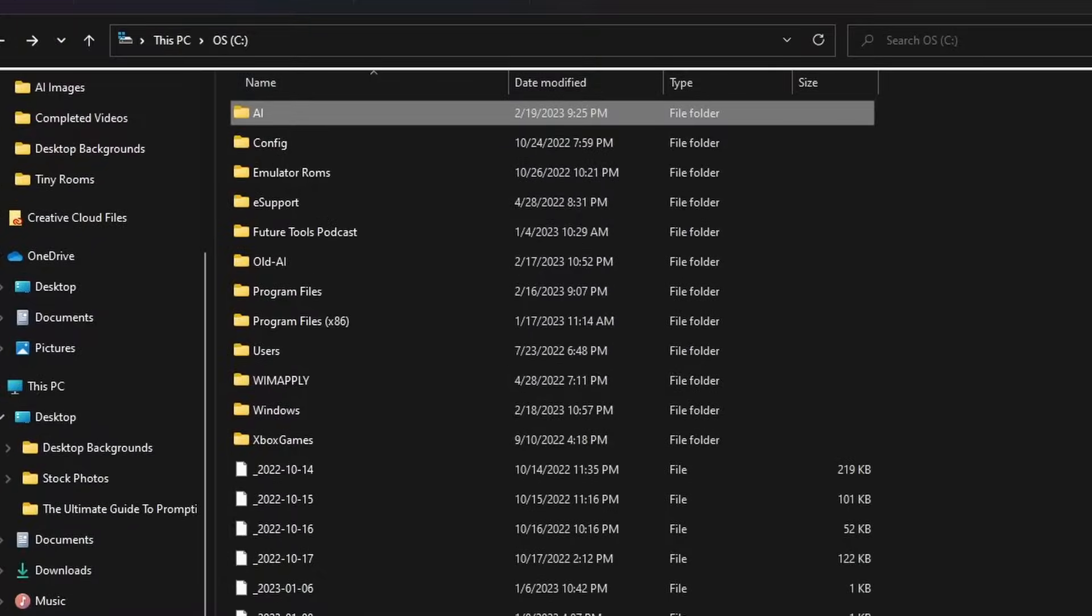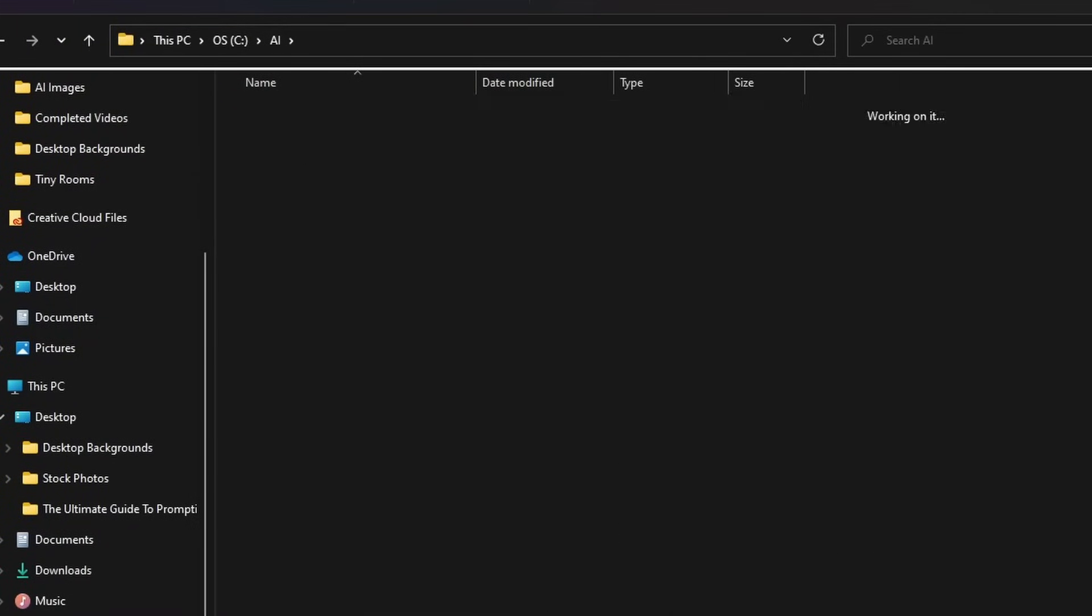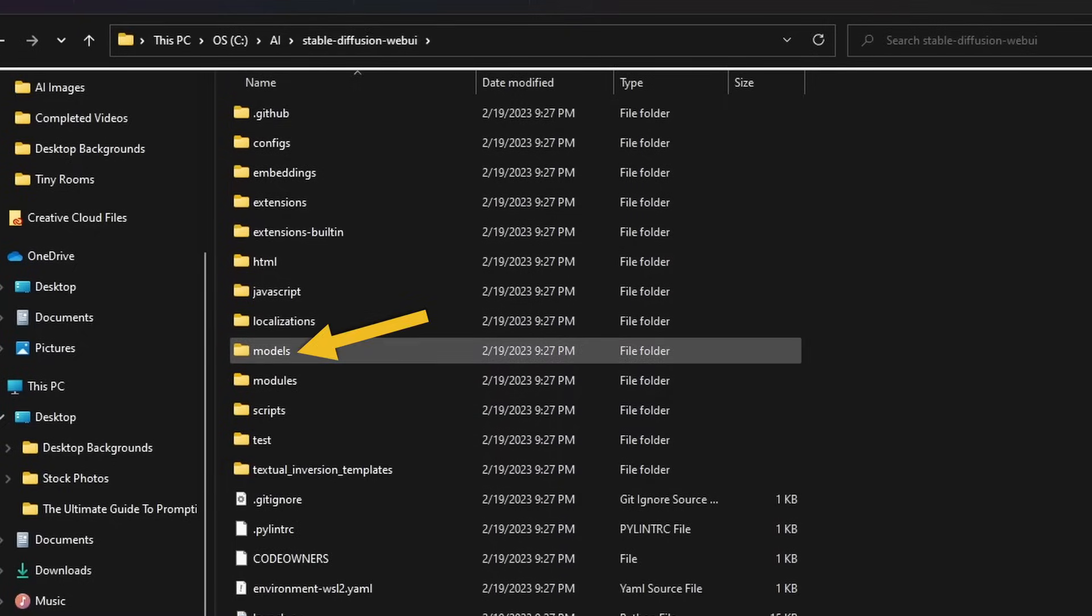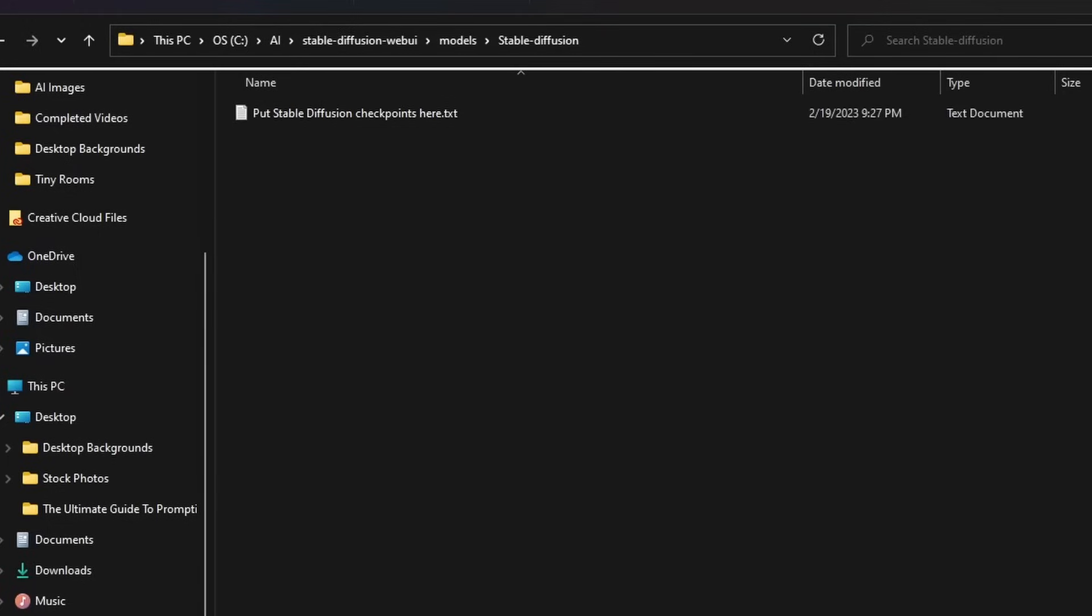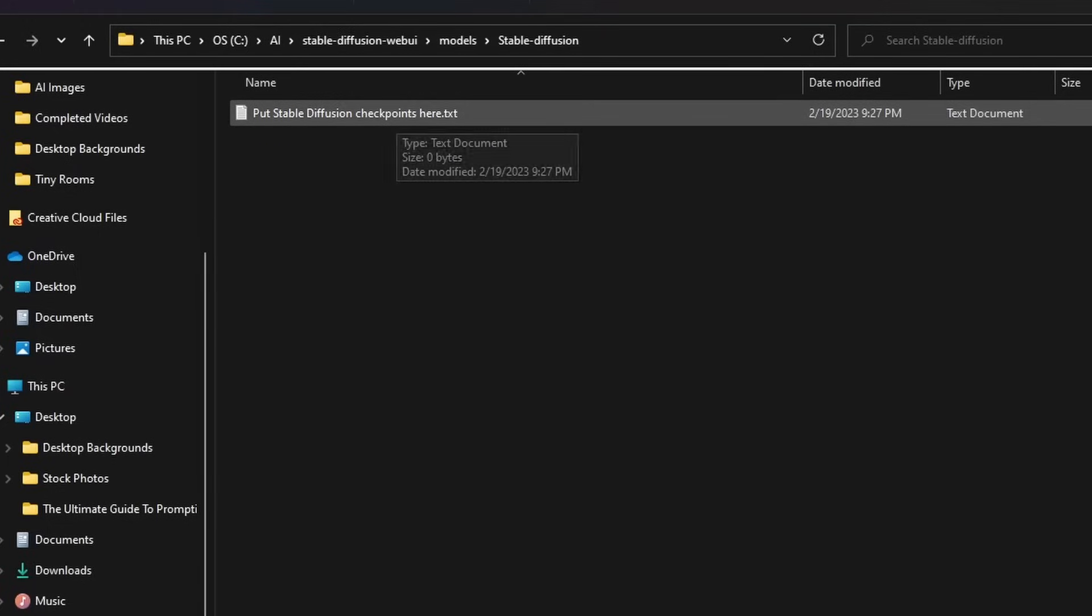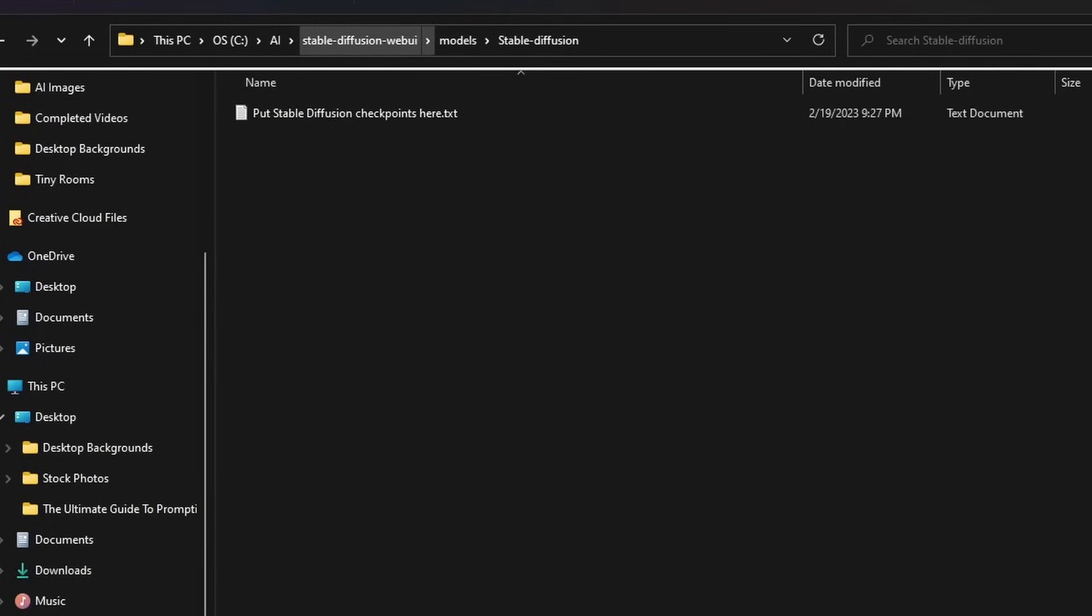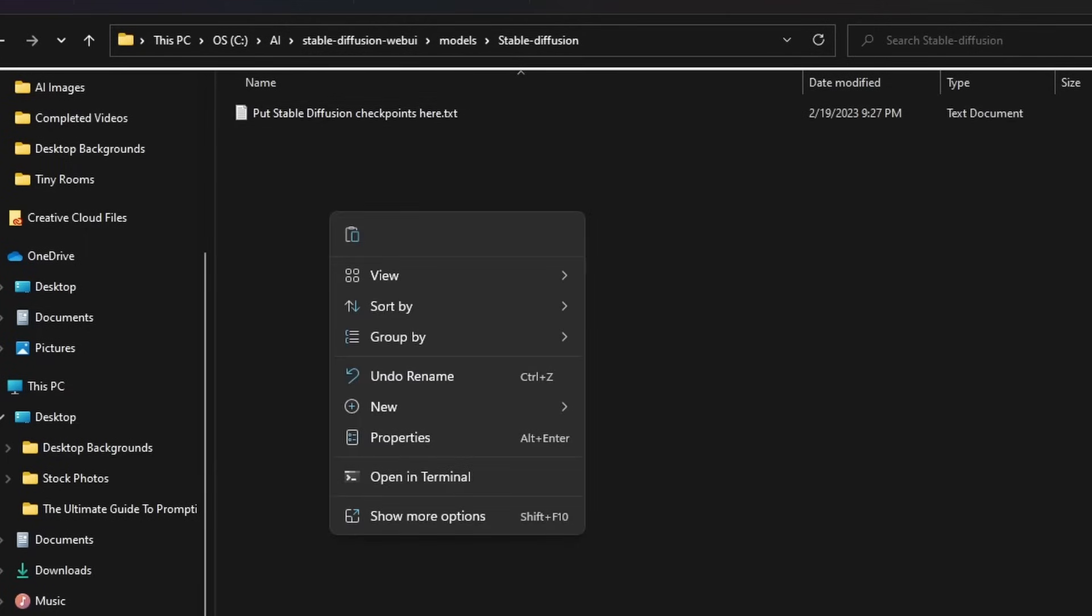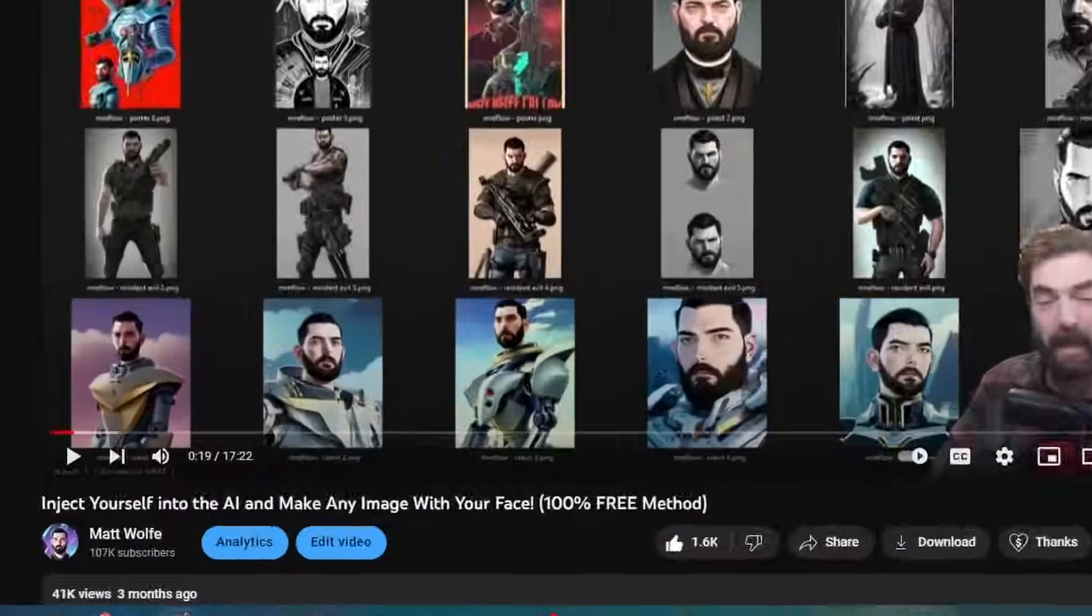We'll open back up our folders. Let's double click into this AI folder that we created earlier. Double click into stable diffusion web UI. Look for this folder called models here and open that models folder, double click into stable diffusion. And then under here, it says put stable diffusion checkpoints here. So remember that stable diffusion 1.4 file that took forever to download. Well, we're going to put it right inside of this folder here. Stable diffusion web UI models, stable diffusion. So grab it from wherever you downloaded it to and paste that into this folder here.